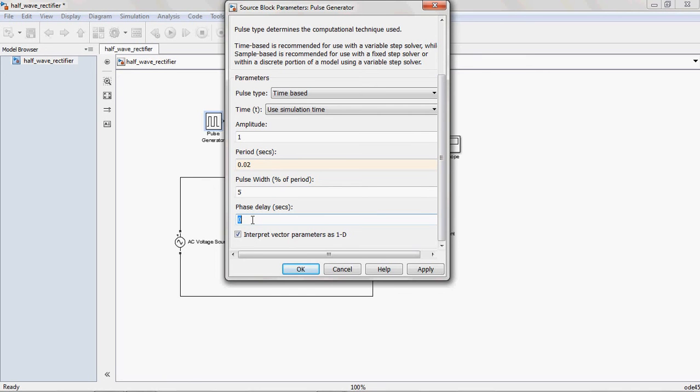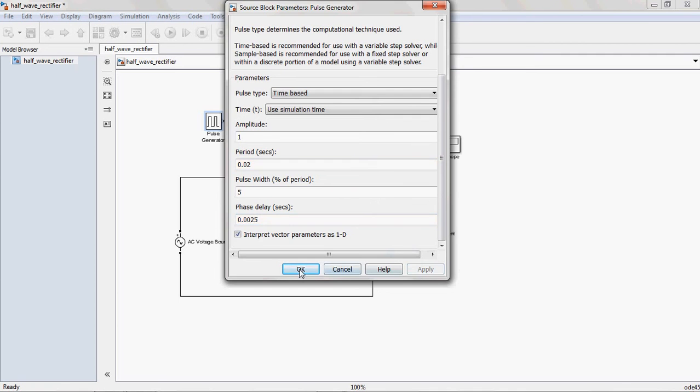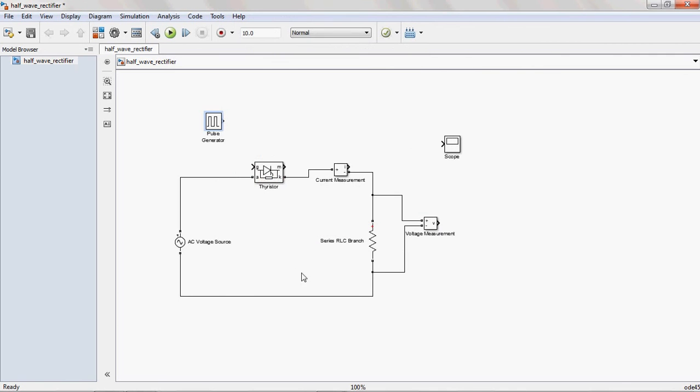That's why I am giving the 45 degrees in time. Why? Because MATLAB understands only time in seconds. That is 0.0025. Apply this one. And now, next, you connect this triggering pulse, pulse generator to the SCR.